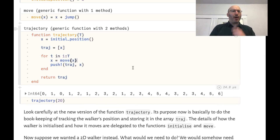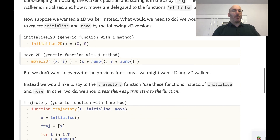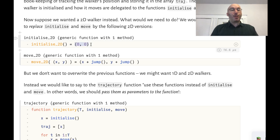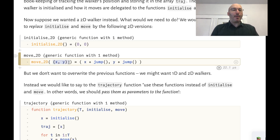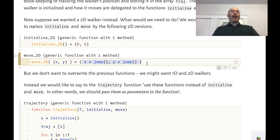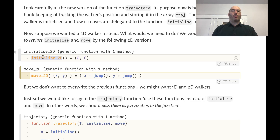If we look at this function, we realize that we never actually say the walker lives in one dimension. If we modify the initial_position function and the move function, we could have a walker in two dimensions. For example, if we define initialize_2D to return a tuple of x and y coordinates, and move_2D to accept a tuple and return a new tuple after both x and y have jumped, then if we tell trajectory to use these functions instead of the 1D versions, we will have a two-dimensional walker.